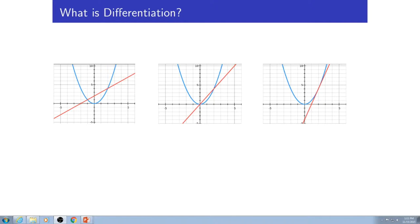Differentiation: you're going to start by taking the secant line between two points on the function and then move those points closer together. A secant line is just a line that connects two points. We have a couple graphs that will help demonstrate that. We took the same function in three graphs — x squared — and then we drew two secant lines and a tangent line.